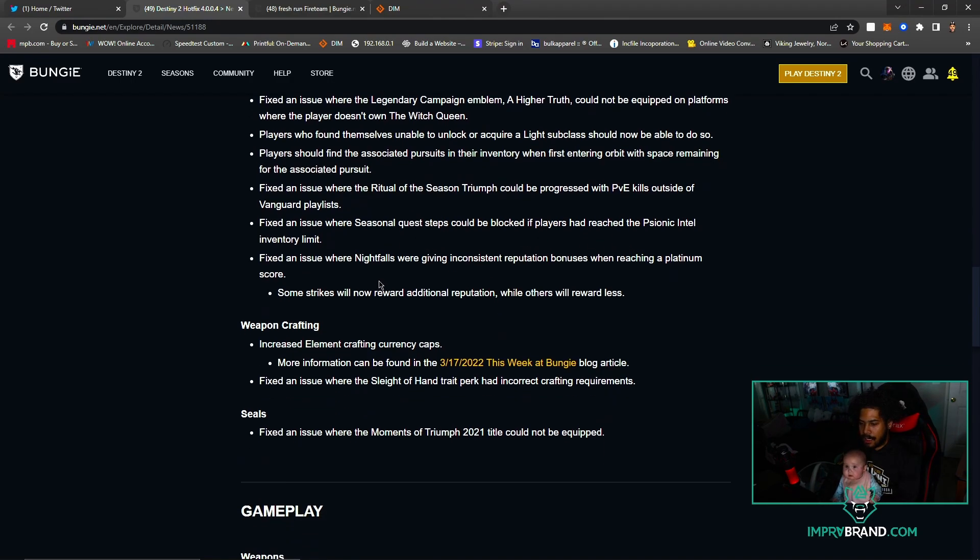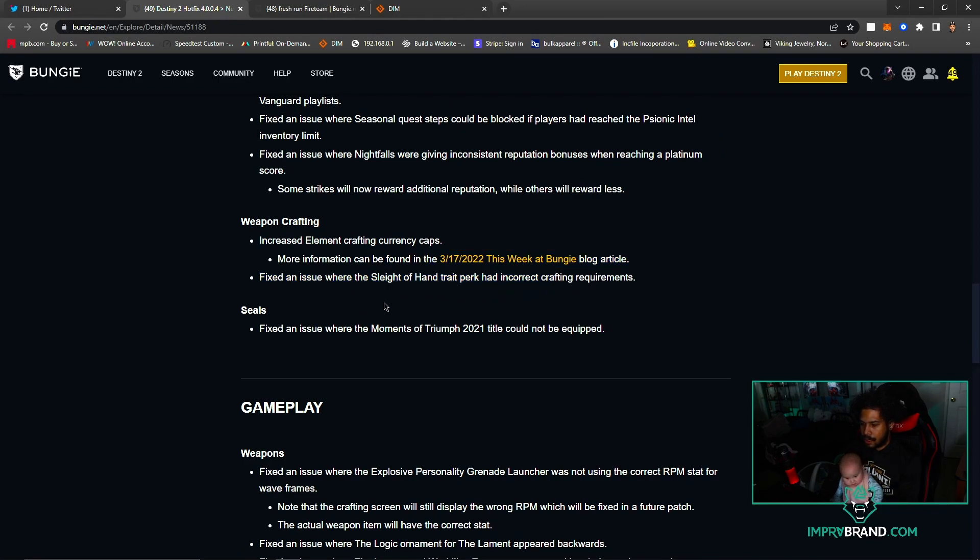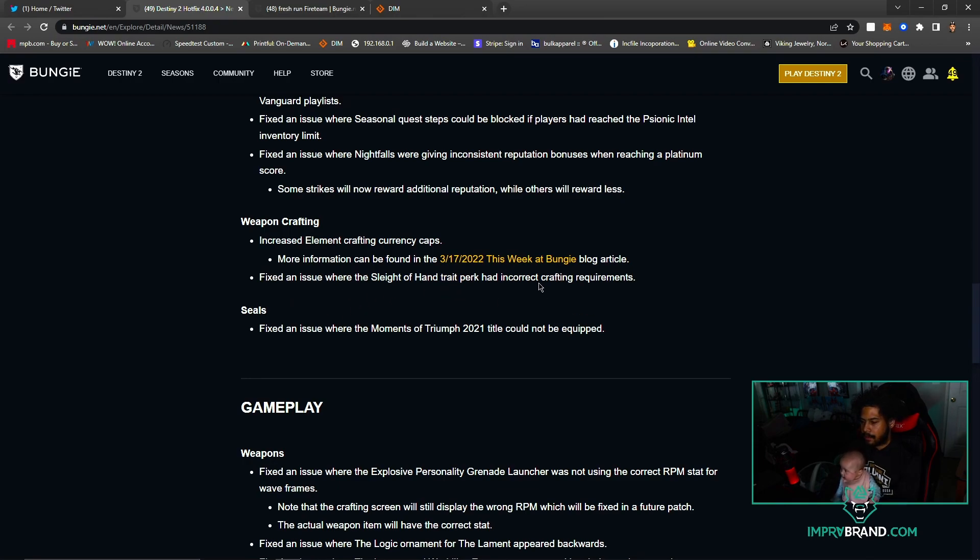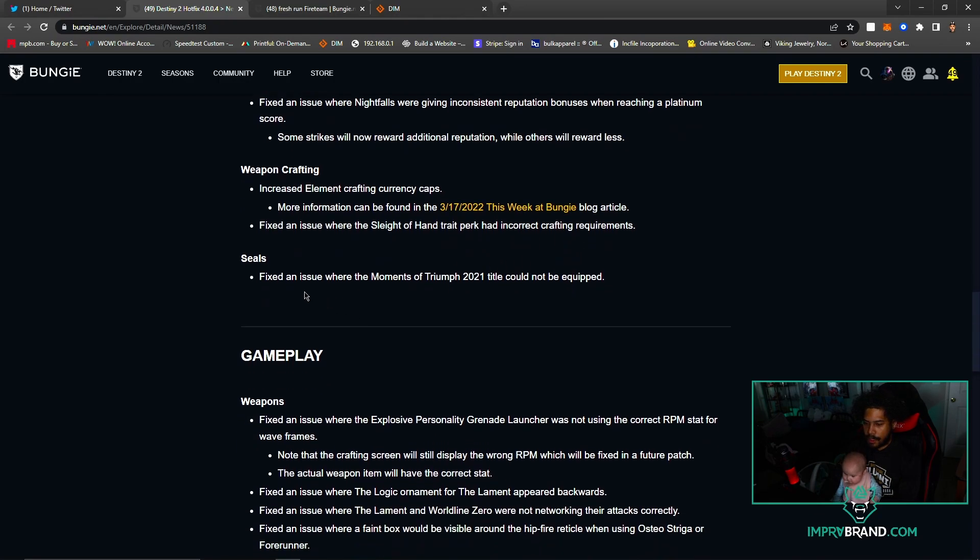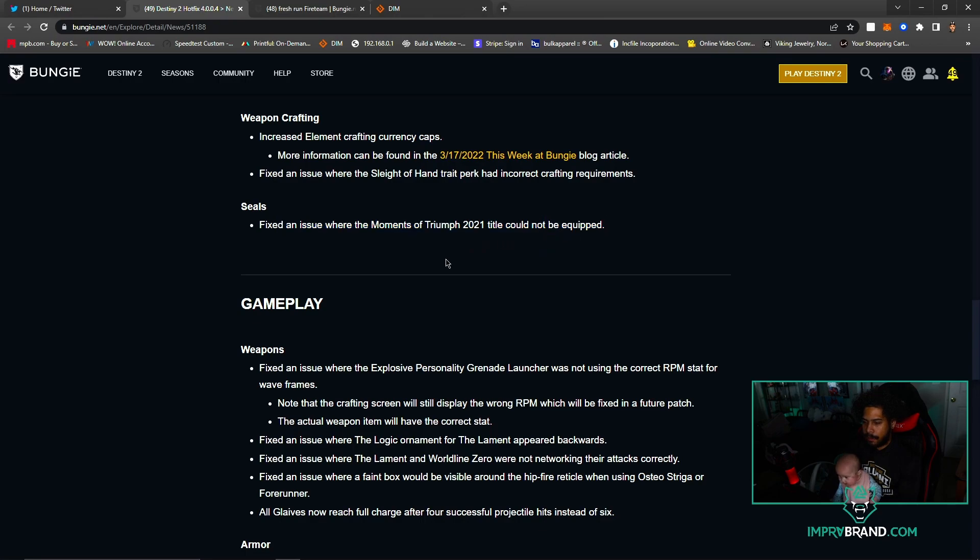Given existing reputation bonuses platinum - blah blah blah. Weapon Crafting increased element crafting currency caps. So caps are increased, y'all - good stuff. Fixed an issue where the Slideshot perk trait had incorrect crafting requirements.